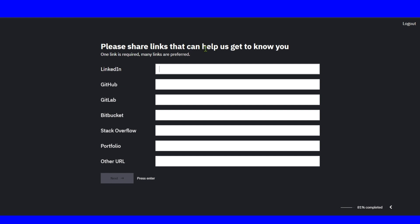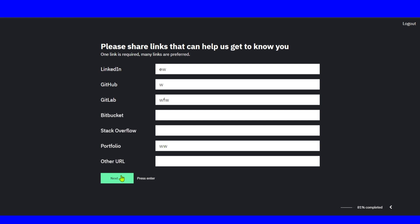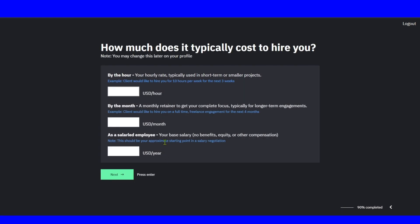Please share links that can help us get to know you. Please add all the links to your social media: LinkedIn, GitHub. Make sure you add all the links, especially your portfolio. This can be really helpful.